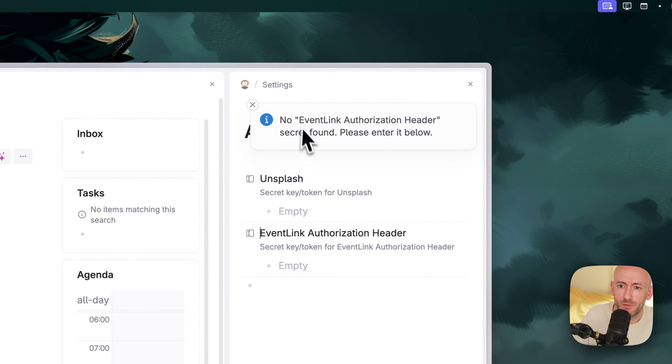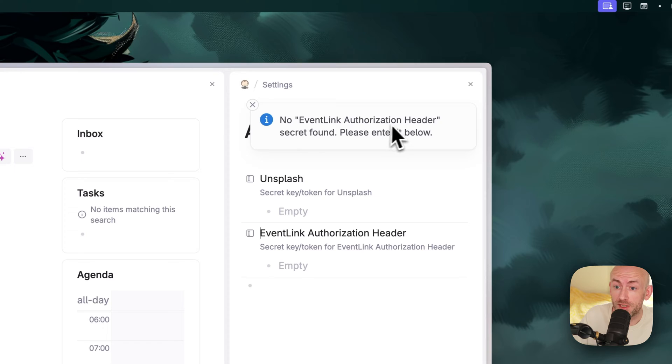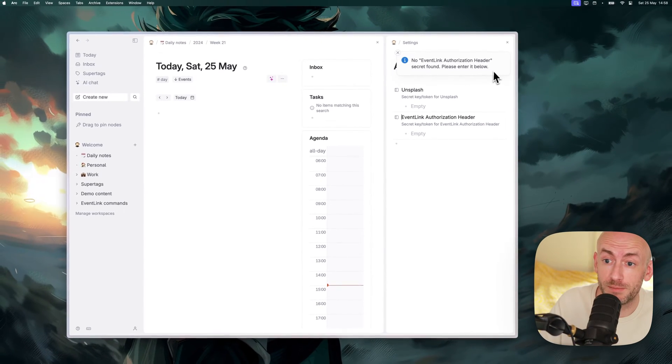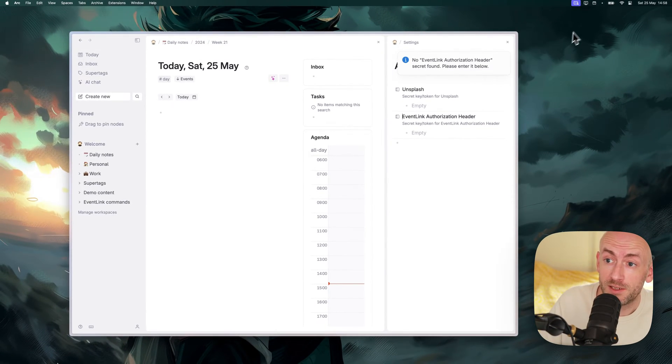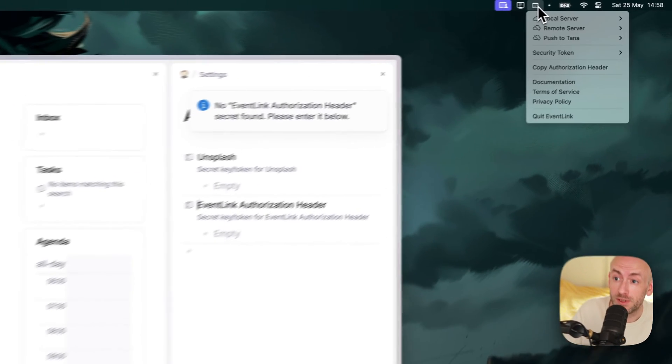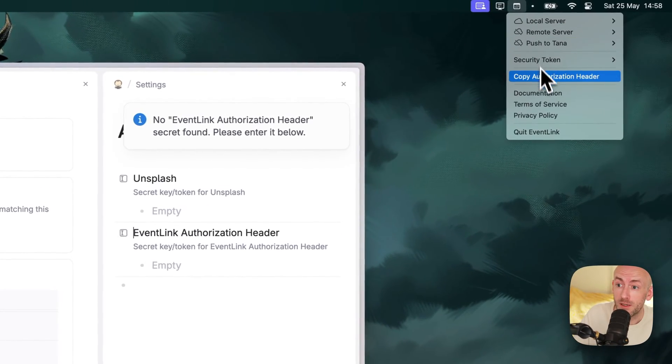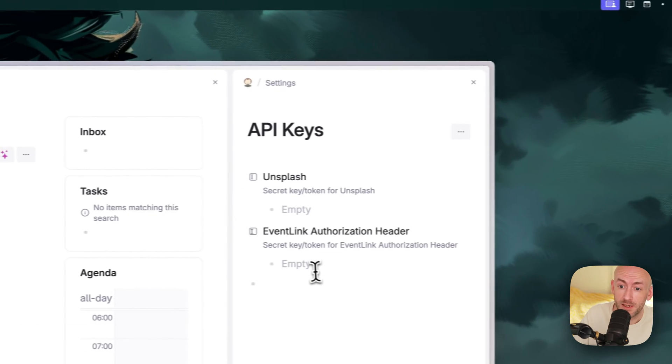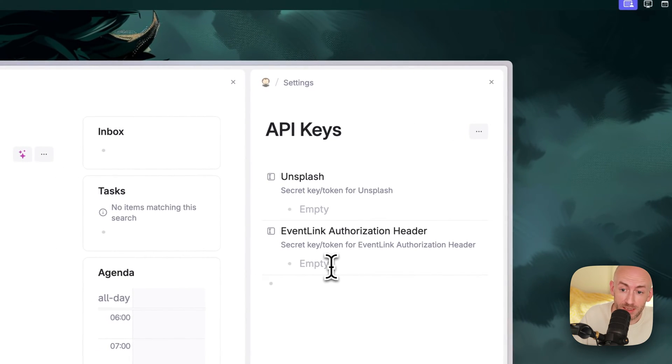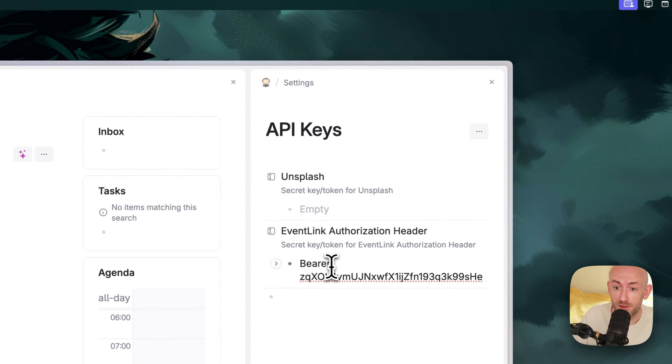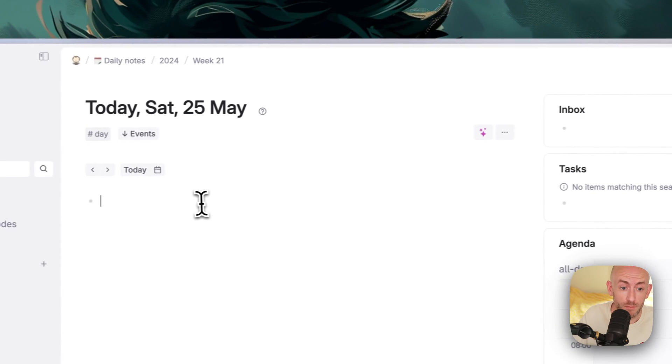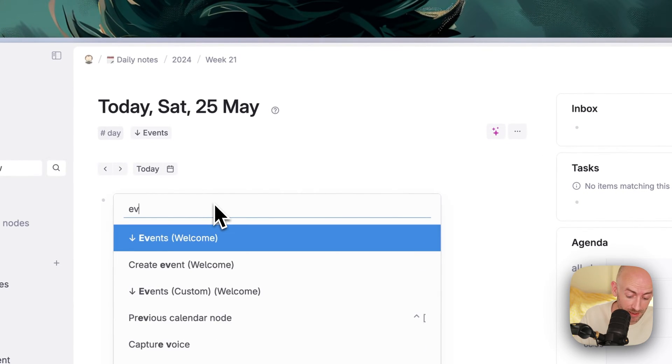It will give you a warning. It says no Event Link authorization header secret found. Please enter it below. Simply go to Event Link again, copy the authorization header and paste it into your settings like this and then rerun the command.